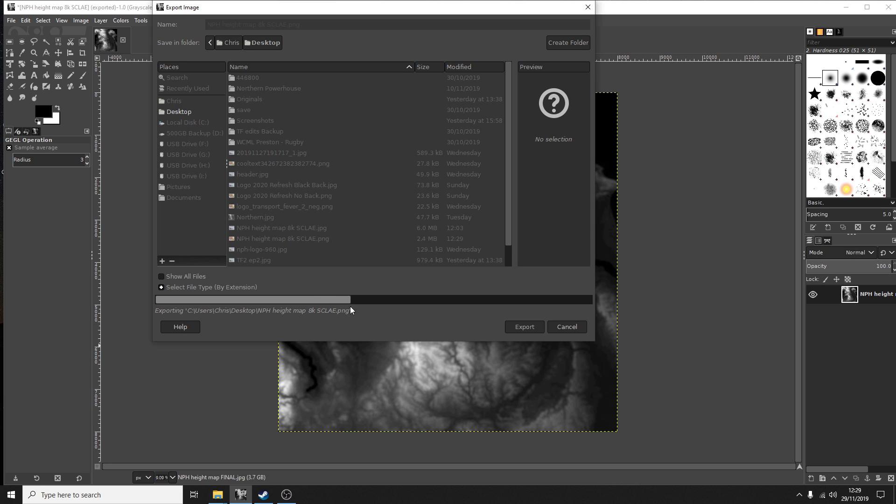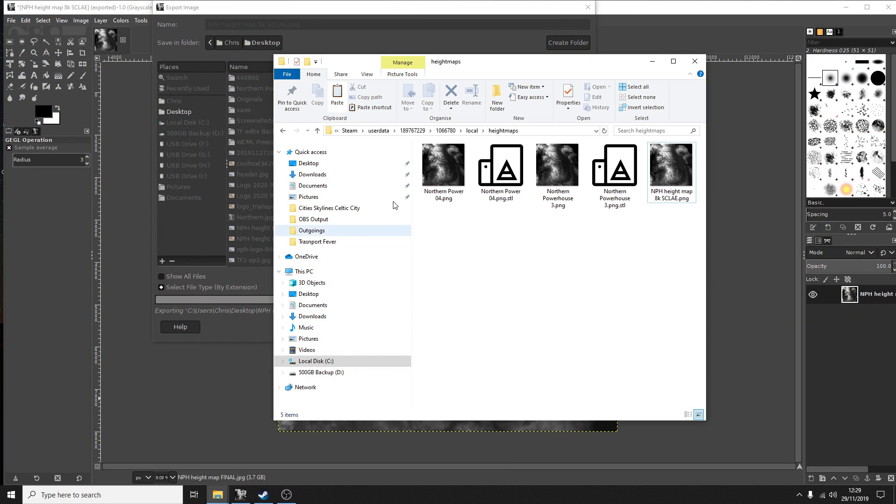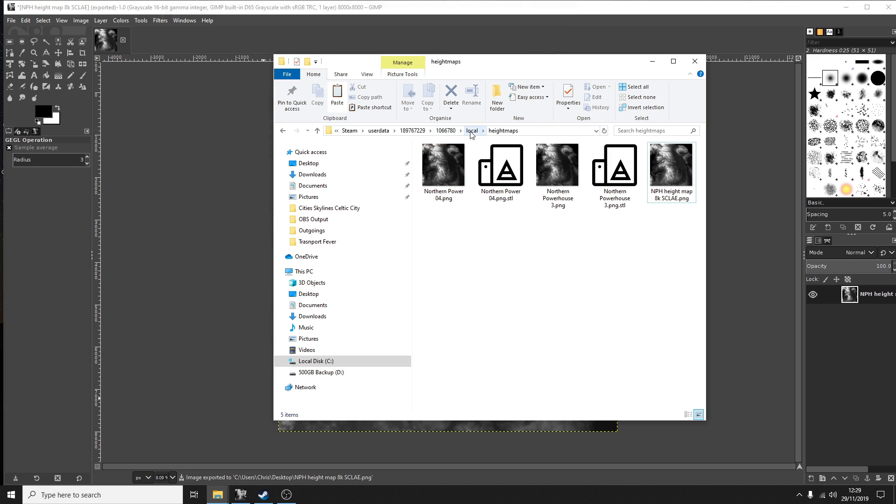Once you've exported or saved your image what you need to do is put it into this file here which is steam user data 189767229 and then 1066780 local and then height maps.